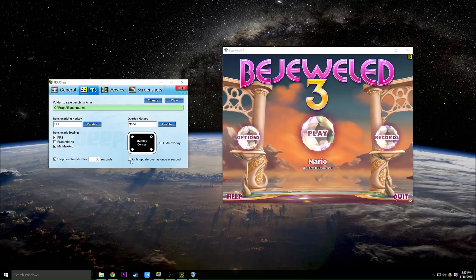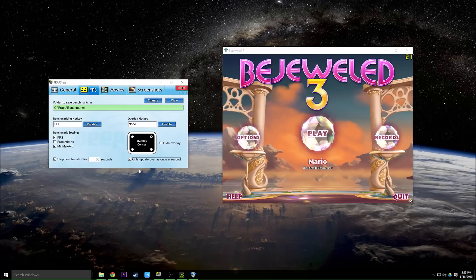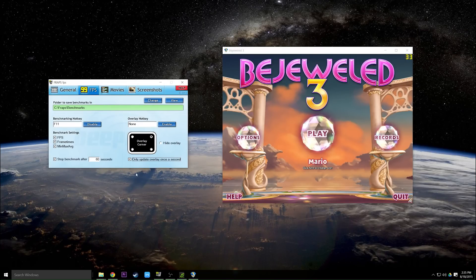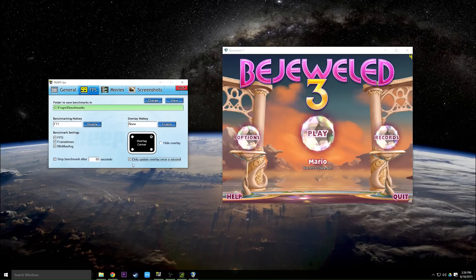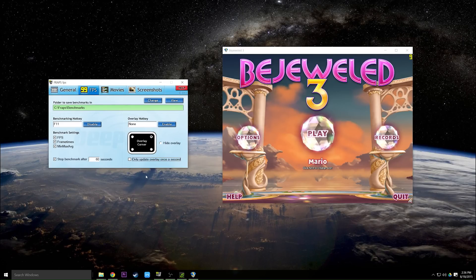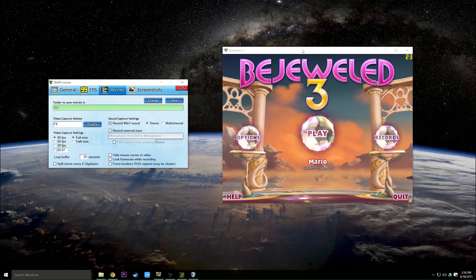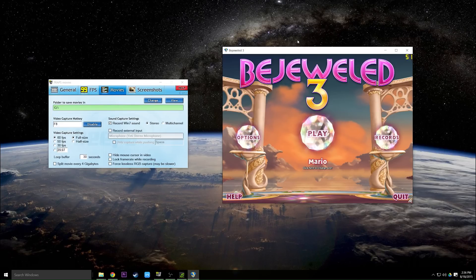You can also update the overlay only once a second, which will change the numbers from being completely spazzy to a lot less spazzy, but I find once a second a little bit more annoying than just updating instantly. And now let's demonstrate the recording.